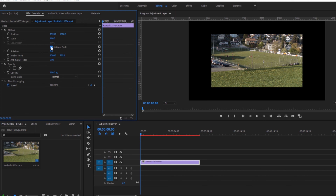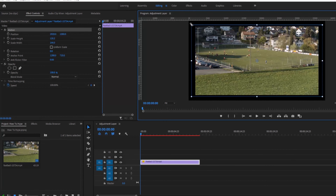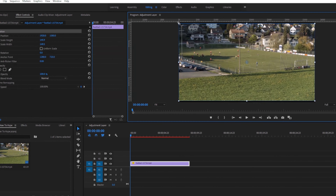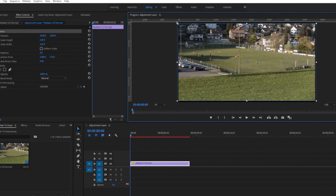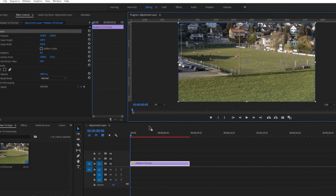In Effect Controls, untick 'Uniform Scale' and then click on Motion. You will see blue handles around the video — scale them until they fit. Thanks for watching, see you next time.